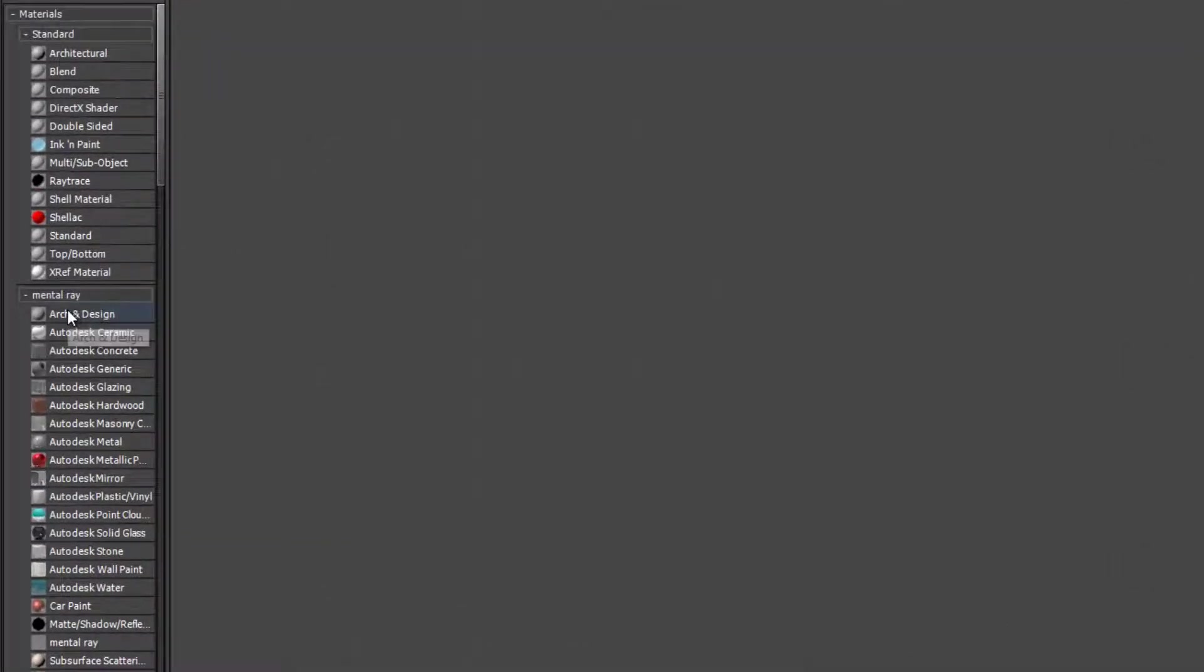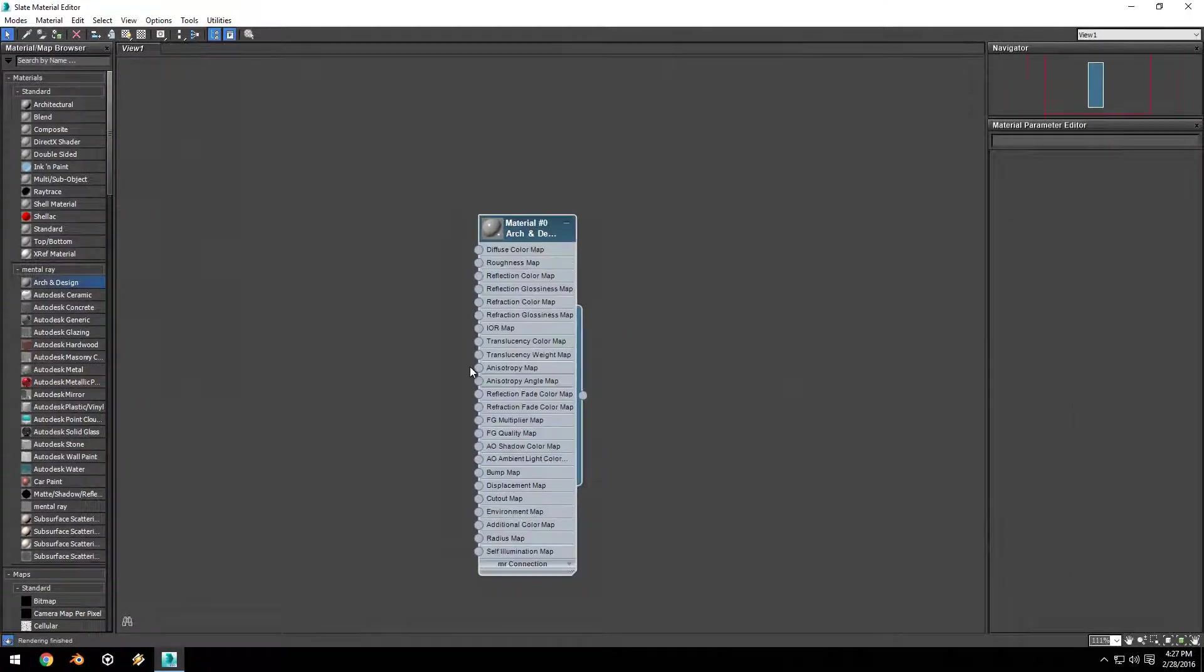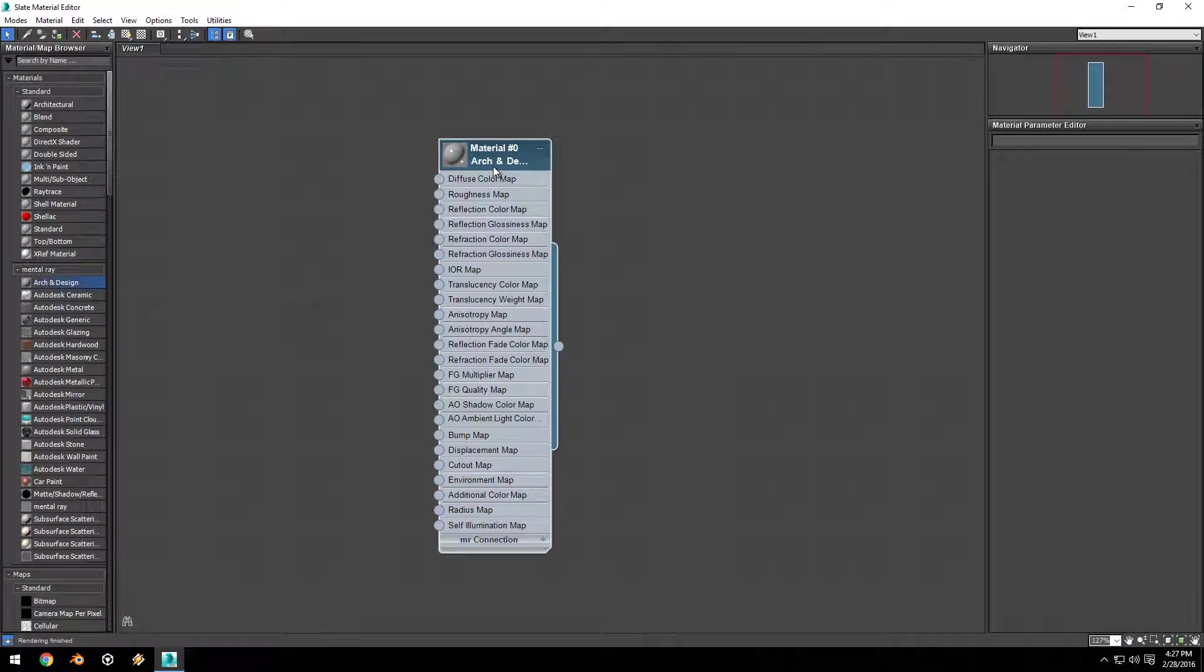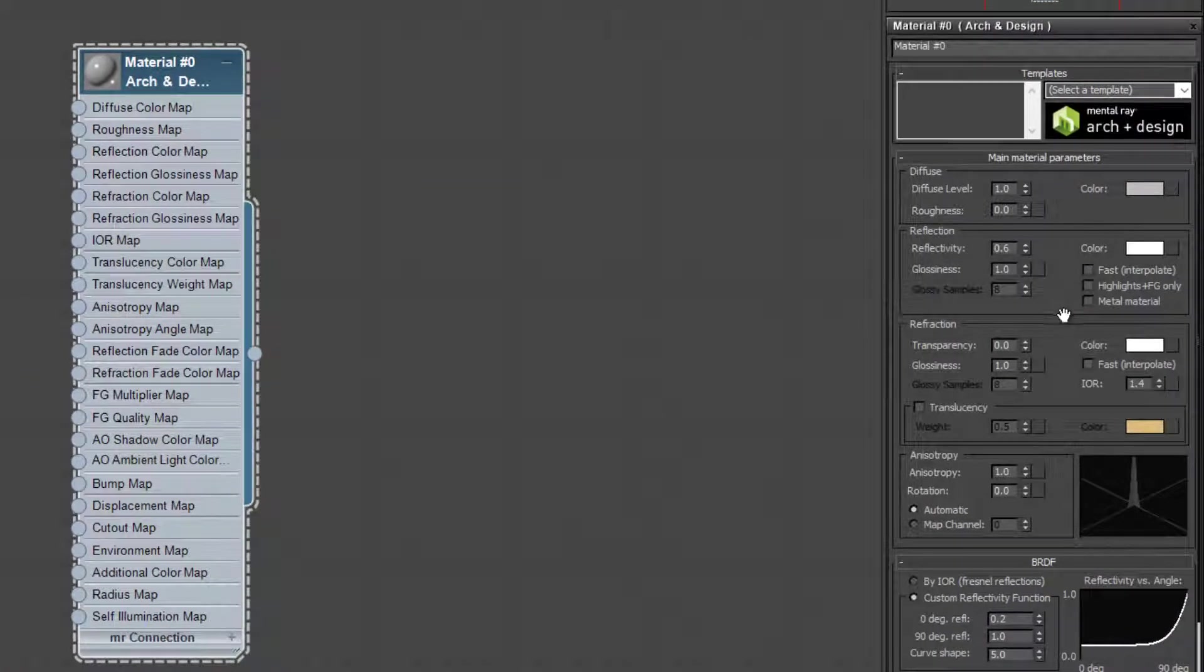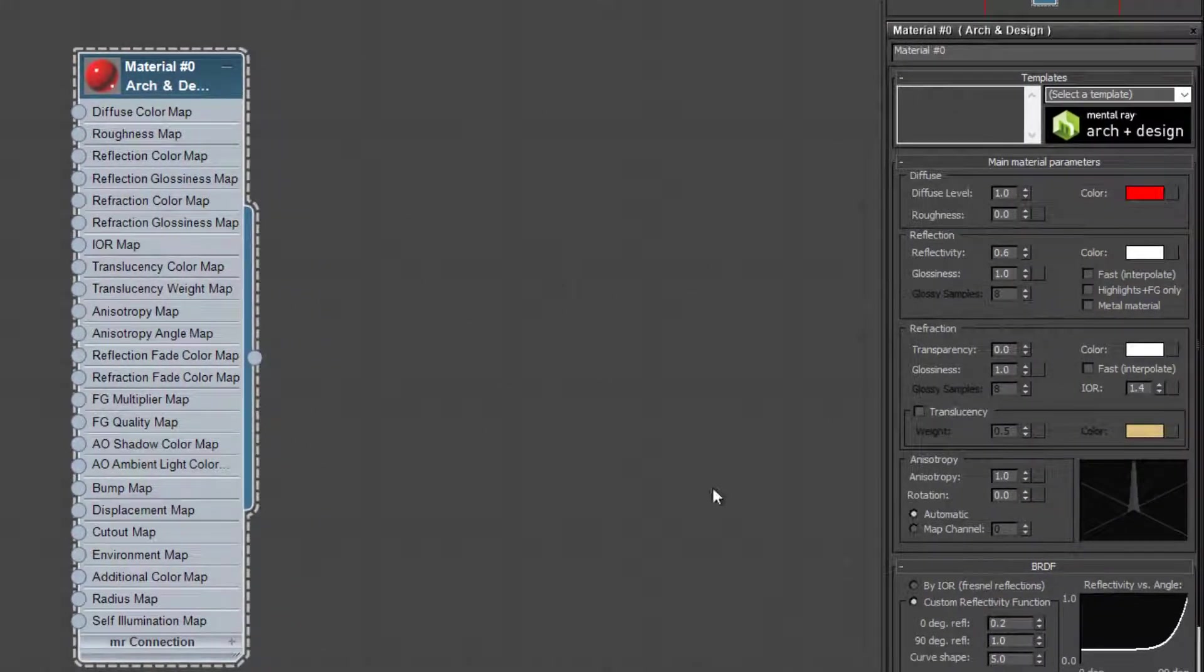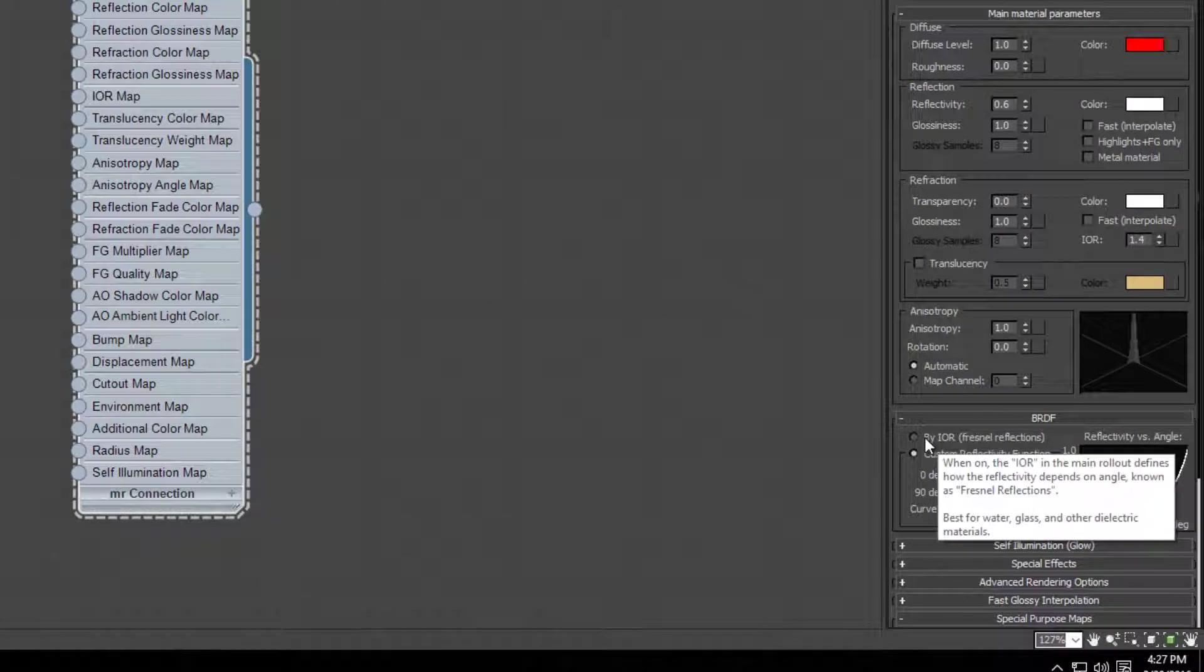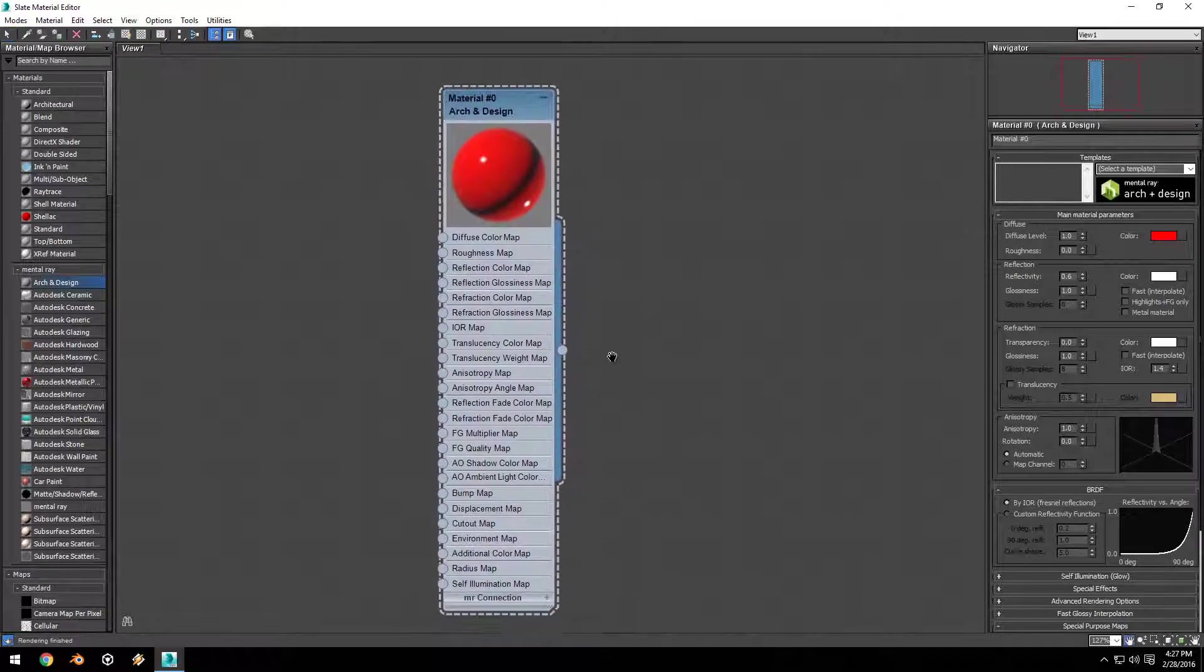Let's get started by dragging an Arch and Design material into the middle of our workspace. Just like the orthographic views, I can use the scroll wheel to zoom in and the middle mouse button to pan. This node right here is our material. If I double-click on this, you can see it brings up our material properties in the right-hand side of the screen. I can do things like change the color to red. I'm going to go down and change the BRDF settings to by IOR.